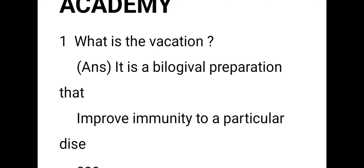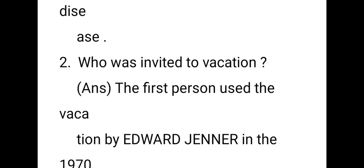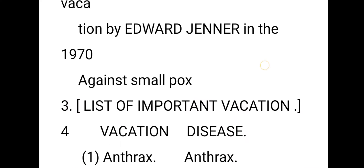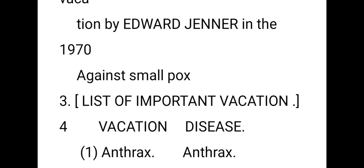The first question: what is meant by vaccination? Vaccination is a biological preparation that improves immunity to a particular disease. The first person to use vaccination was Edward Jenner — this is a very important bit. In the 1970s, smallpox was eradicated.